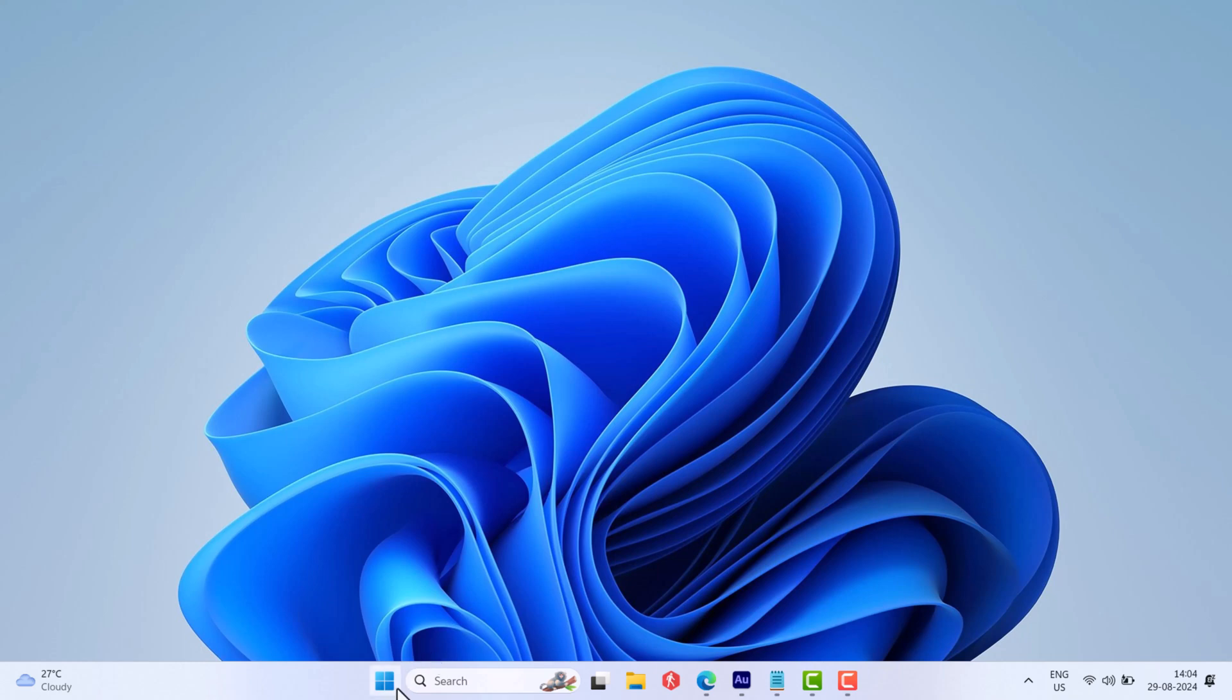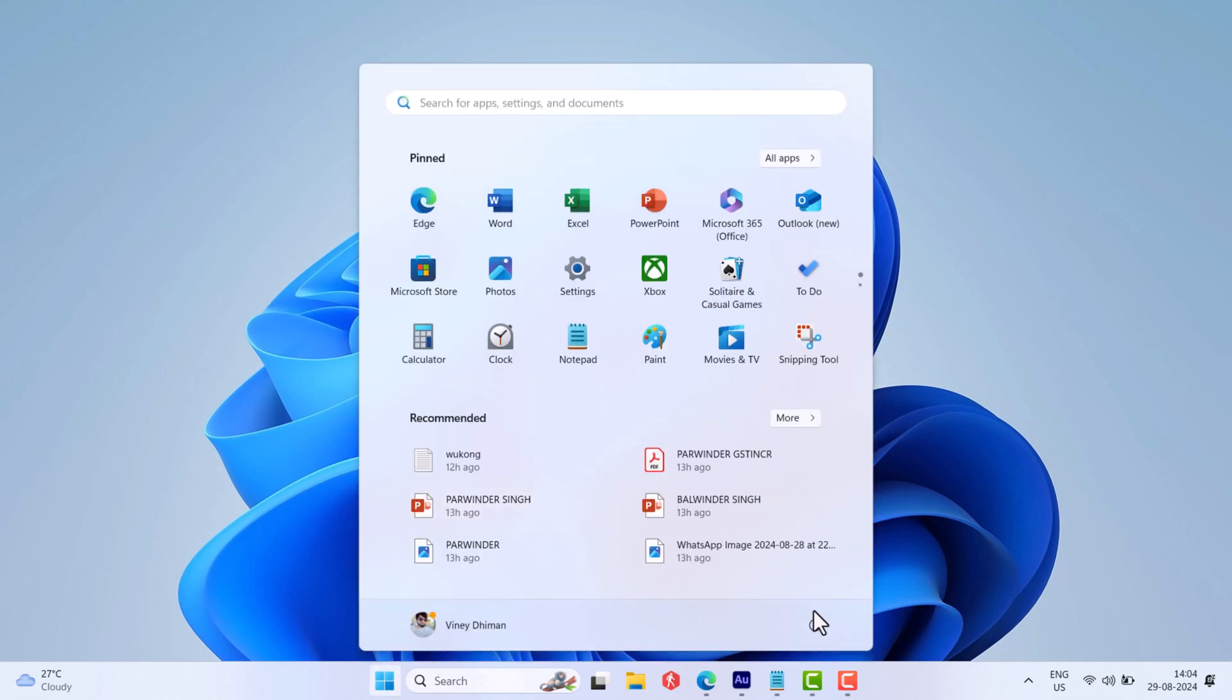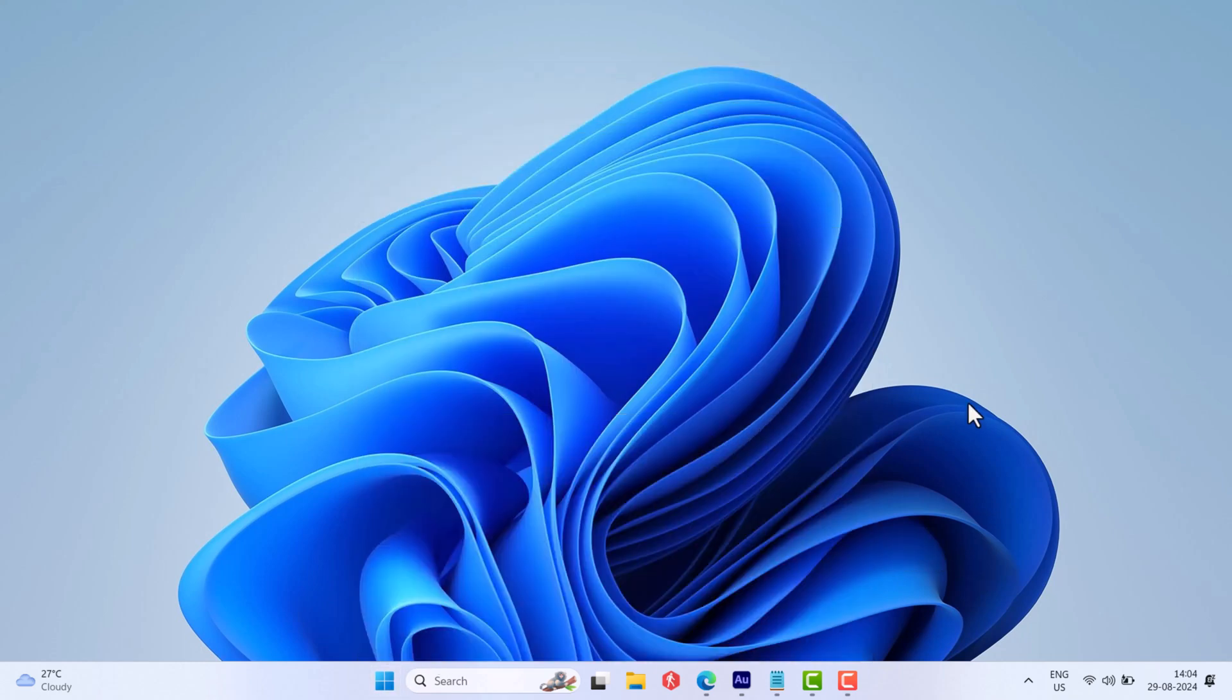Now if you launch the Task Manager and visit the Performance section, it should show the right colors.